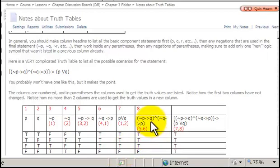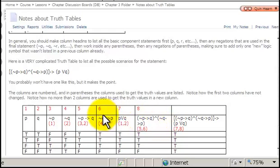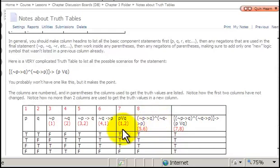Column 8: we're looking at the AND statement made up of the two conditionals already analyzed. We compare columns 5 and 6 using the AND rule — an AND statement is only true if both components are true. True and true is true; true and true is true; true and true is true. In the last row, both are false, so the AND is definitely false.